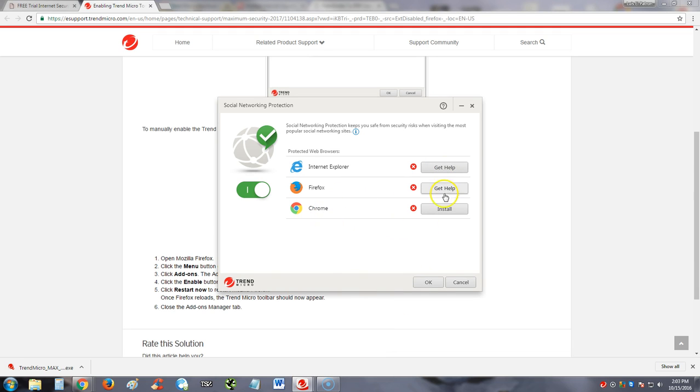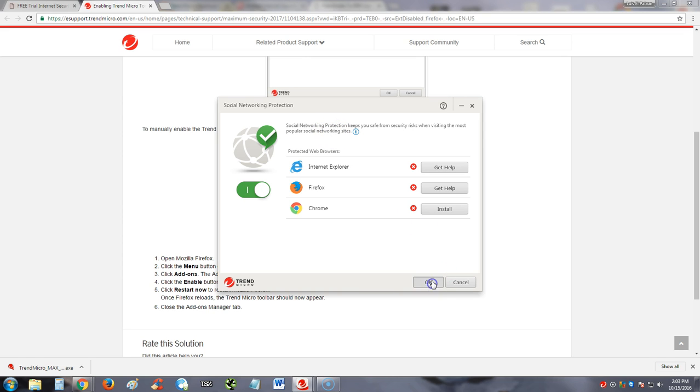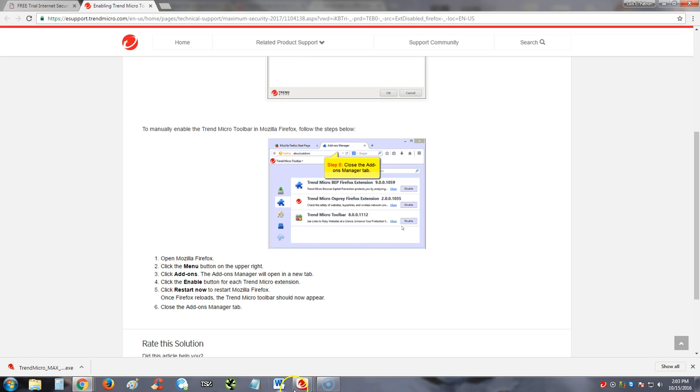So just click on the get help or install and I'll teach you how to do it. But that's cool. It's got a social networking protection when visiting most popular social networking sites. That's a really good feature to have.